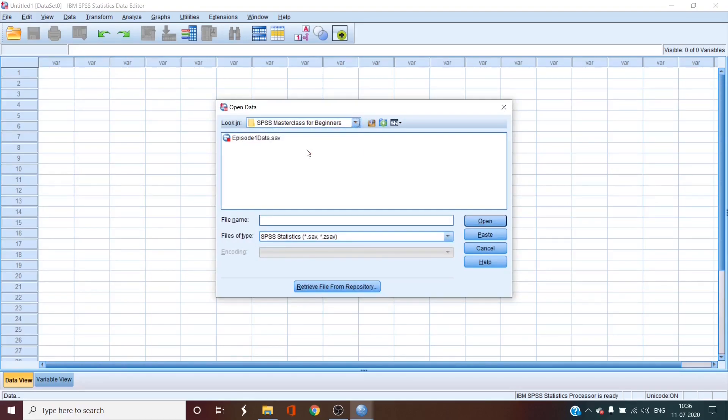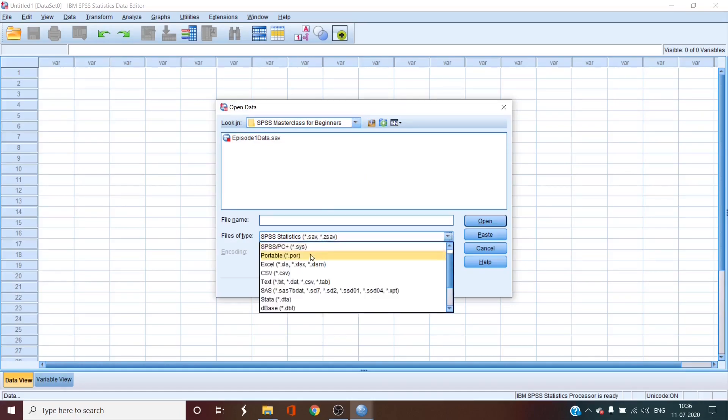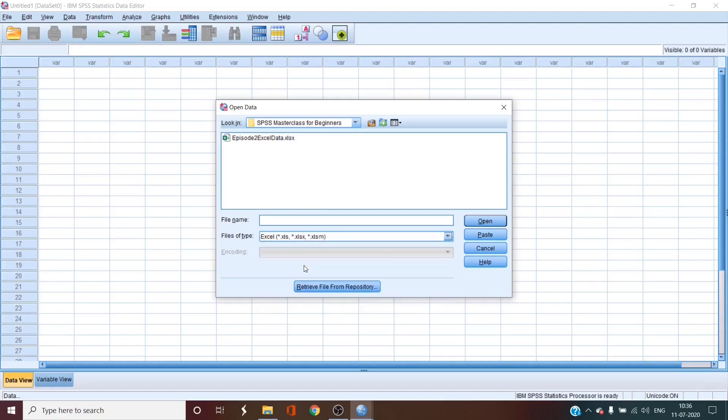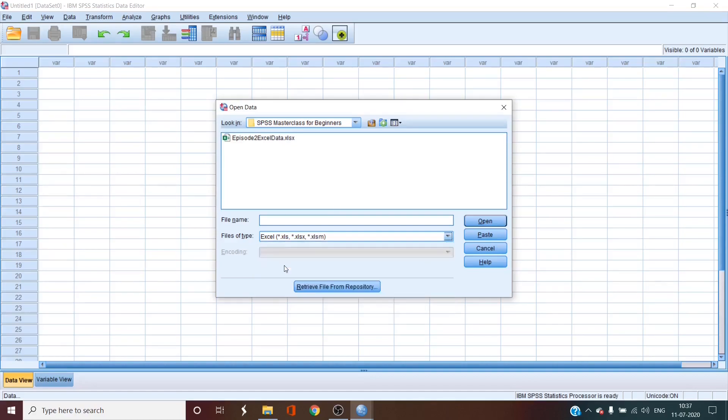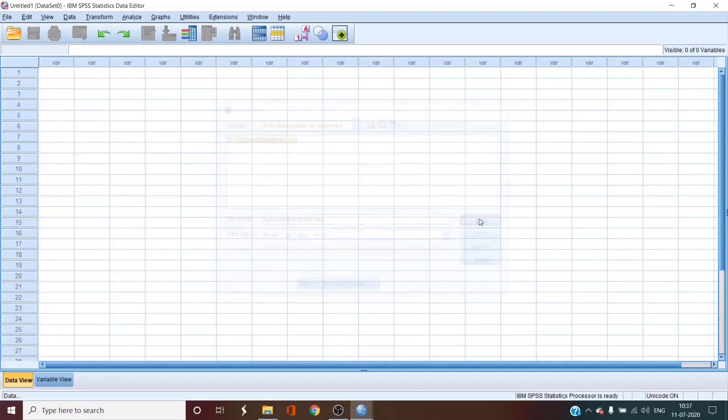Now take yourself to the place where you have saved your data file. You don't see the Excel file do you because SPSS is looking for sav files so we change the file types to Excel. Now your episode 2 Excel data is visible. If you're opening some other type of data format like text, csv or anything else, this is where you choose your file type. Now we click open.